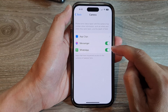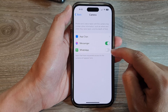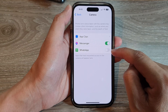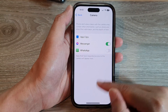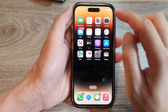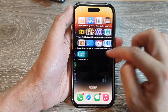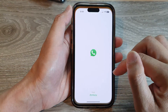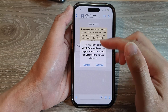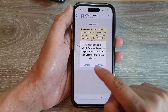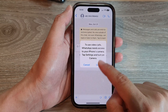So let's say if I want to disable WhatsApp, I can tap on the toggle button to switch it off, and from now on if I open up WhatsApp and it tries to access the camera, it will ask for permission before it can use the camera.